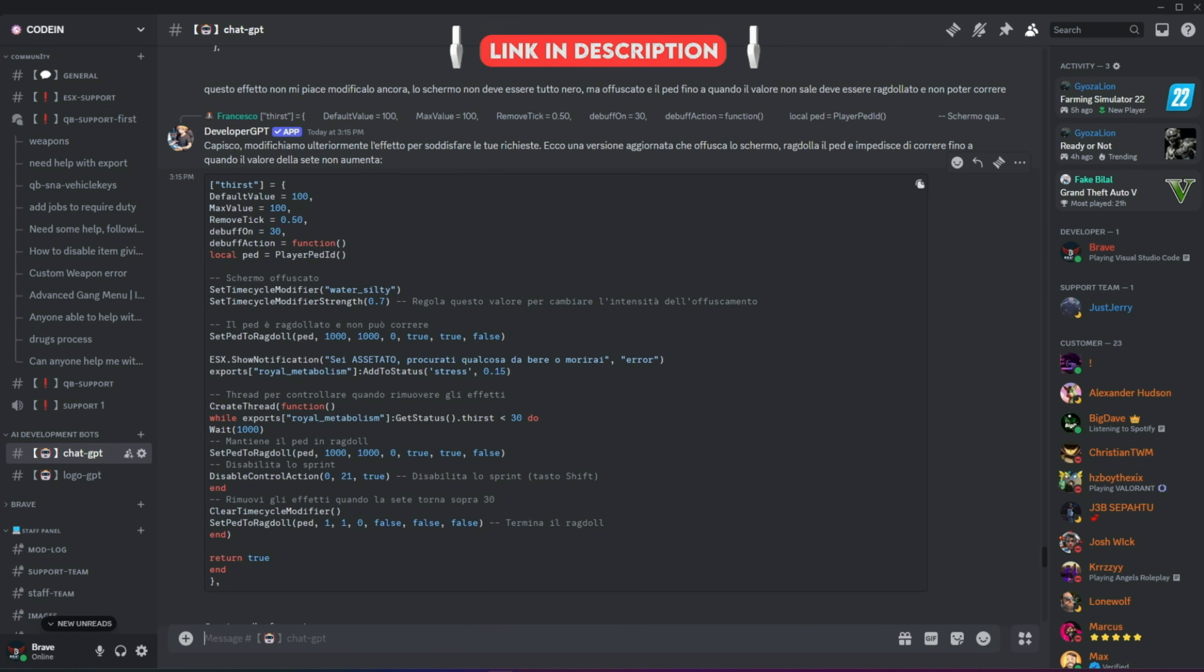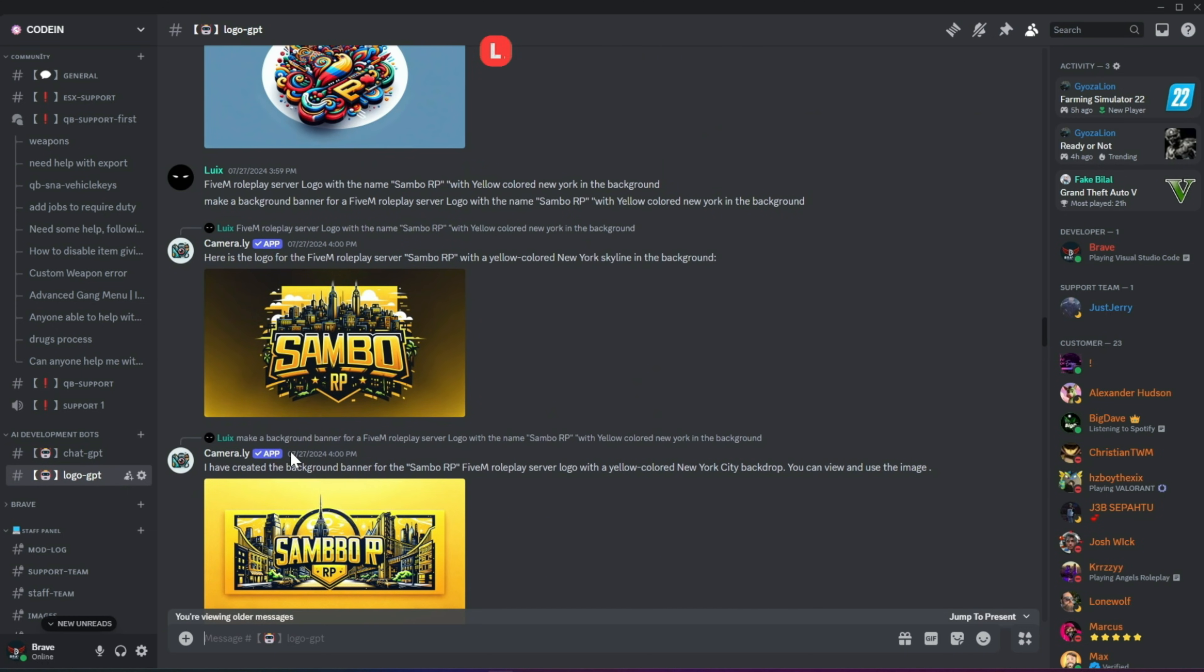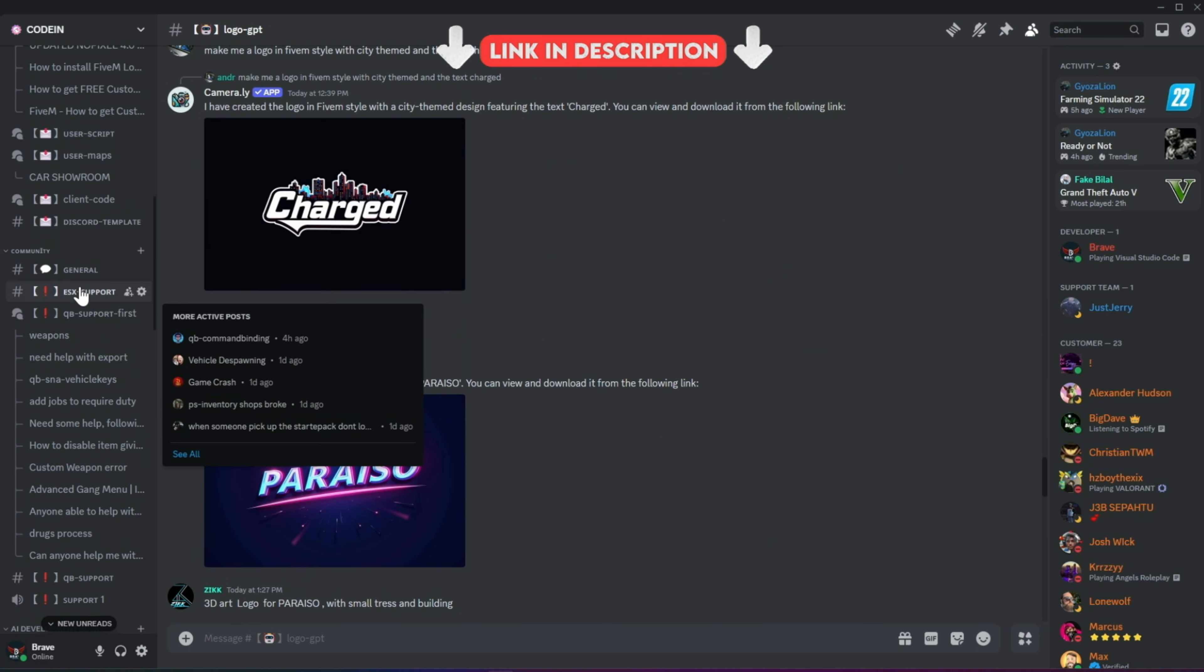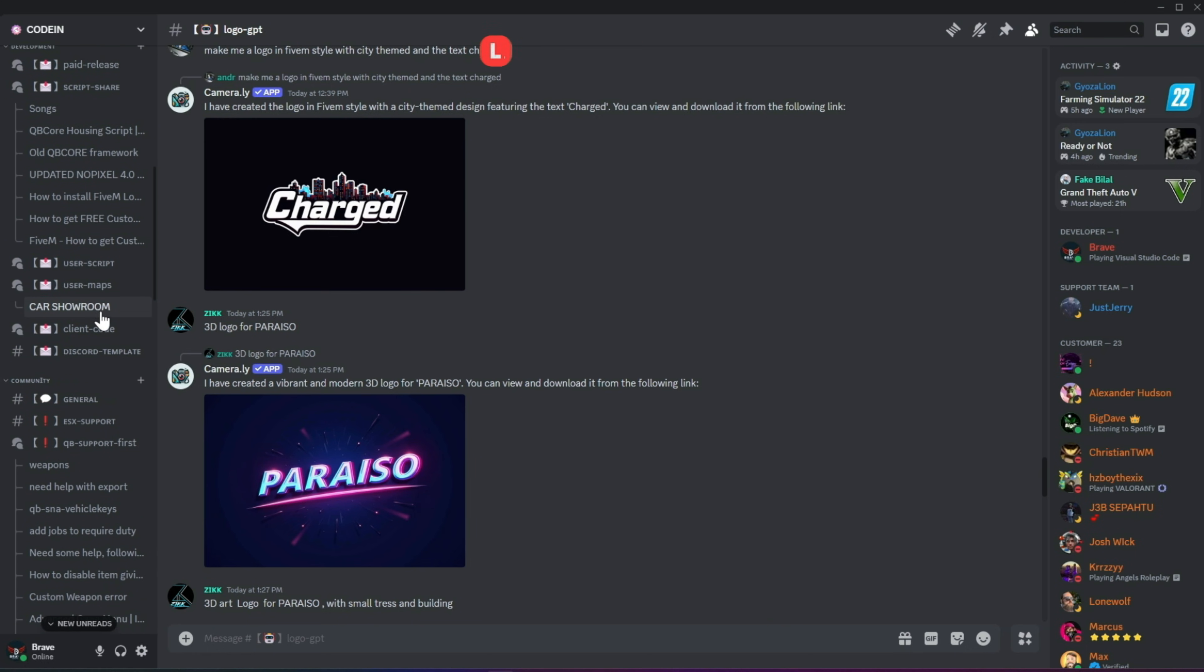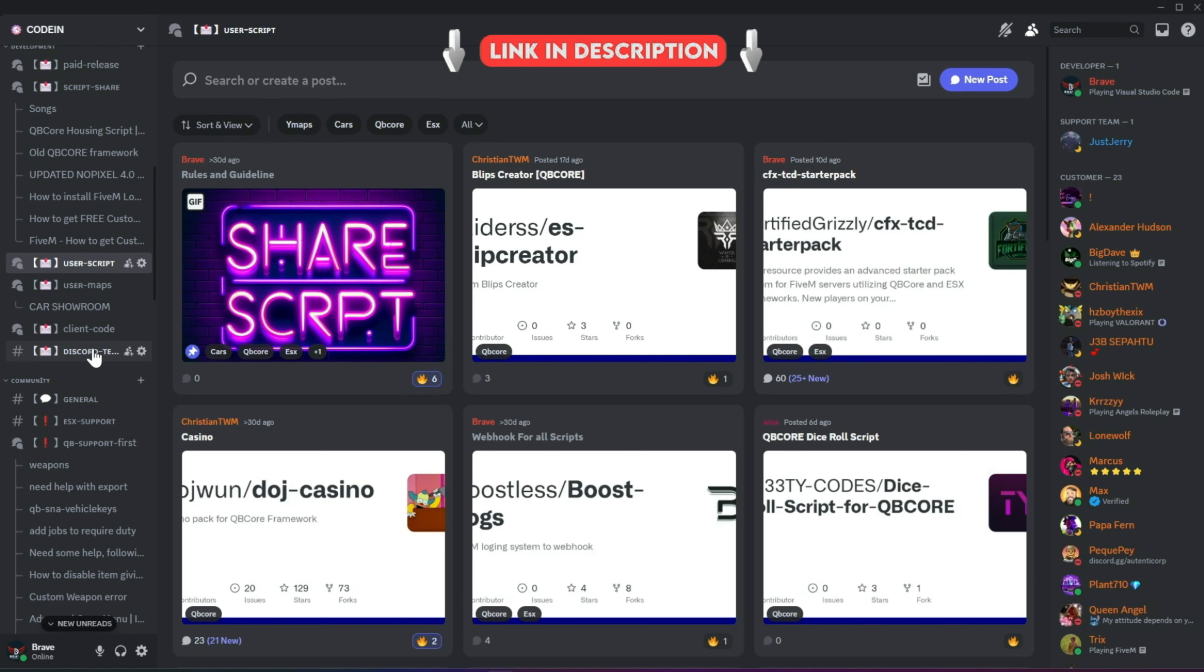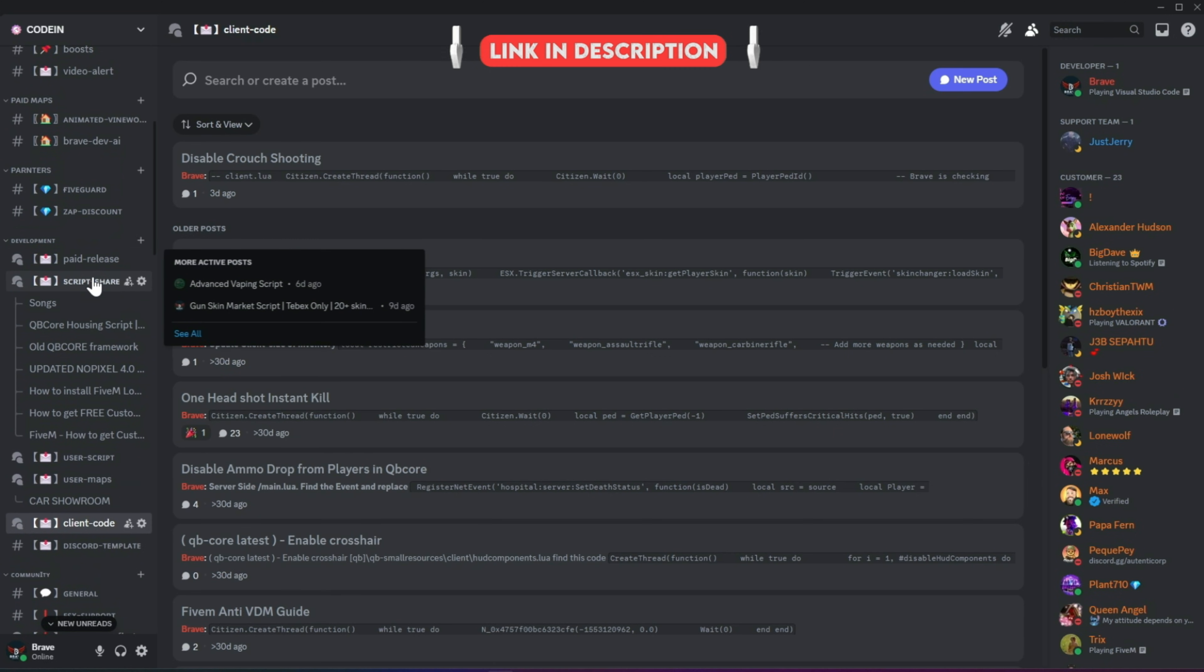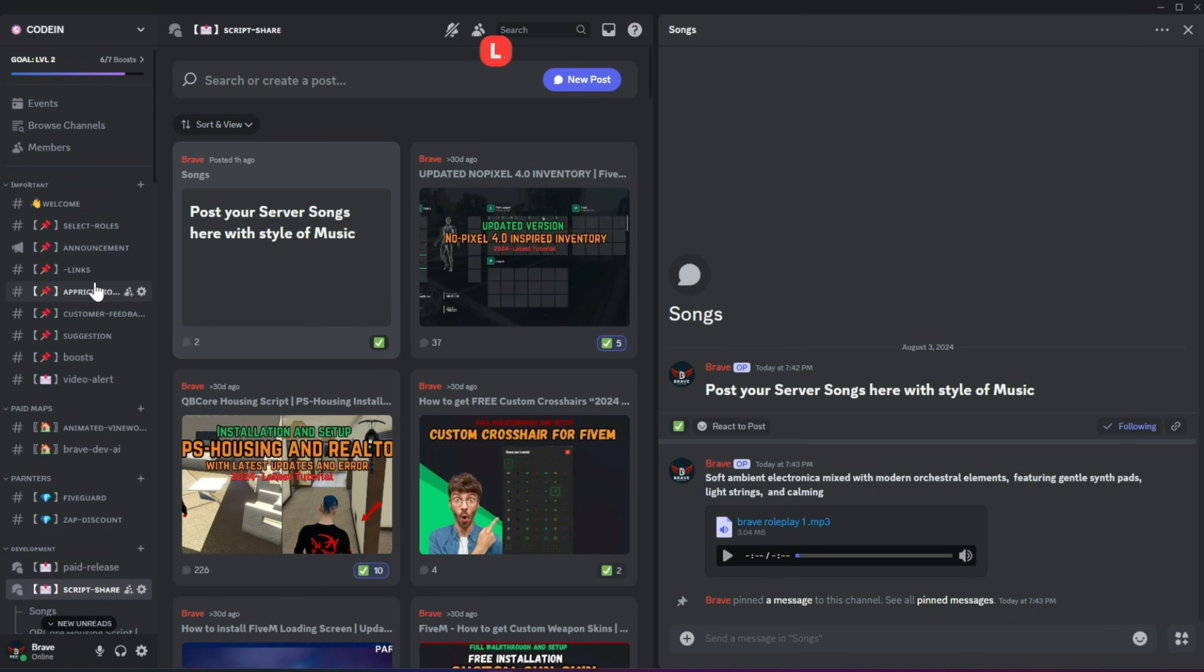Moreover, users can also create logos for their servers using our logo-creating AI bots. With support for all frameworks from thousands of developers, you'll also find all the necessary free items needed to start a simple roleplay server. So what's stopping you from joining? Join now!